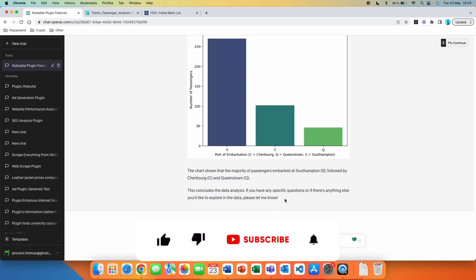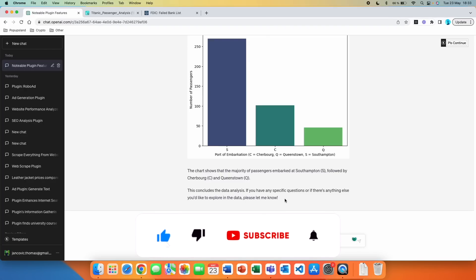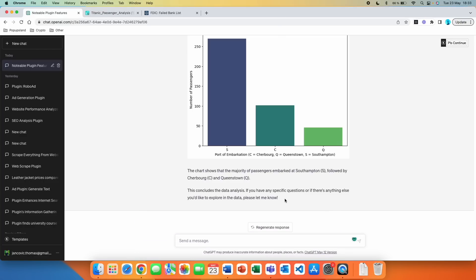I hope you now know how you can use Python for data analysis inside ChatGPT without the need for Code Interpreter. I hope you enjoyed this, and if you learned anything new, hit the like button below and subscribe for more videos like this — I post every single week. Thank you so much and have a great day.